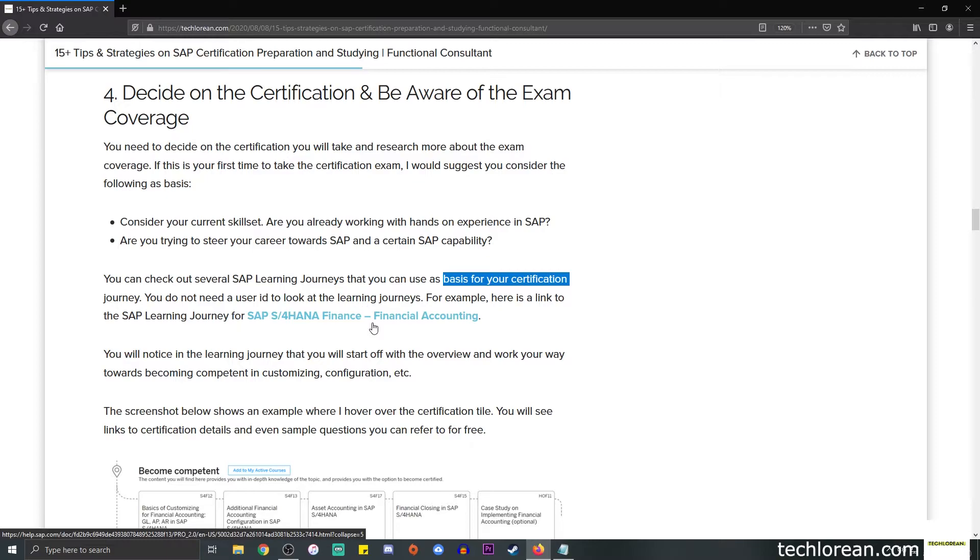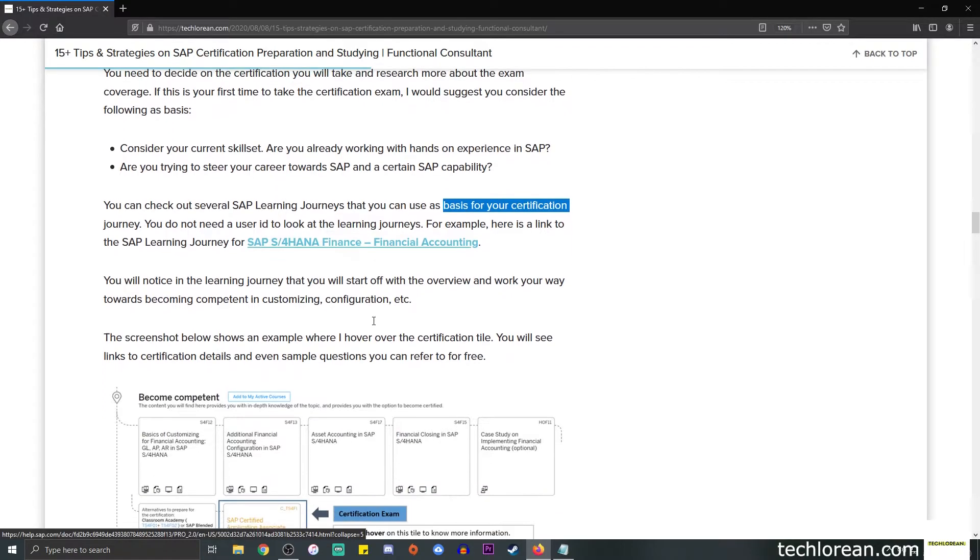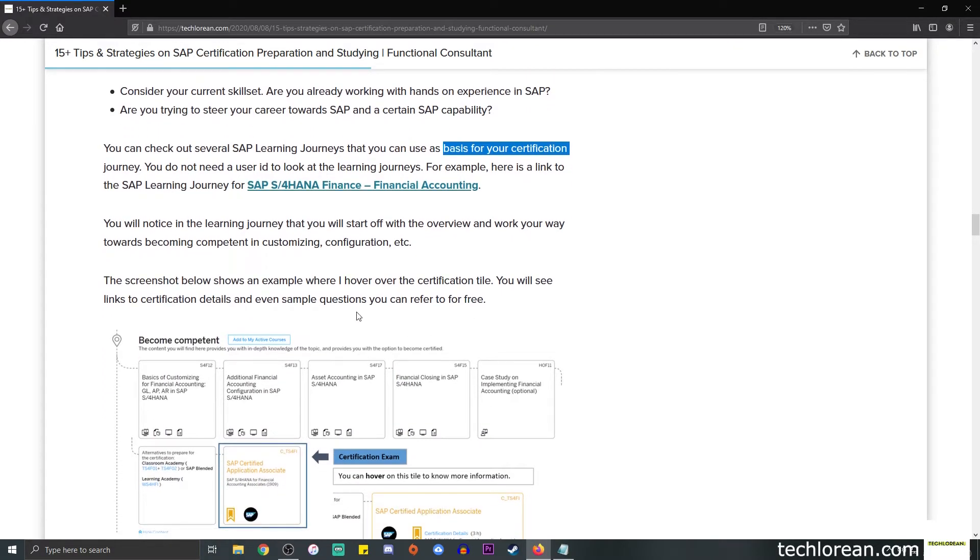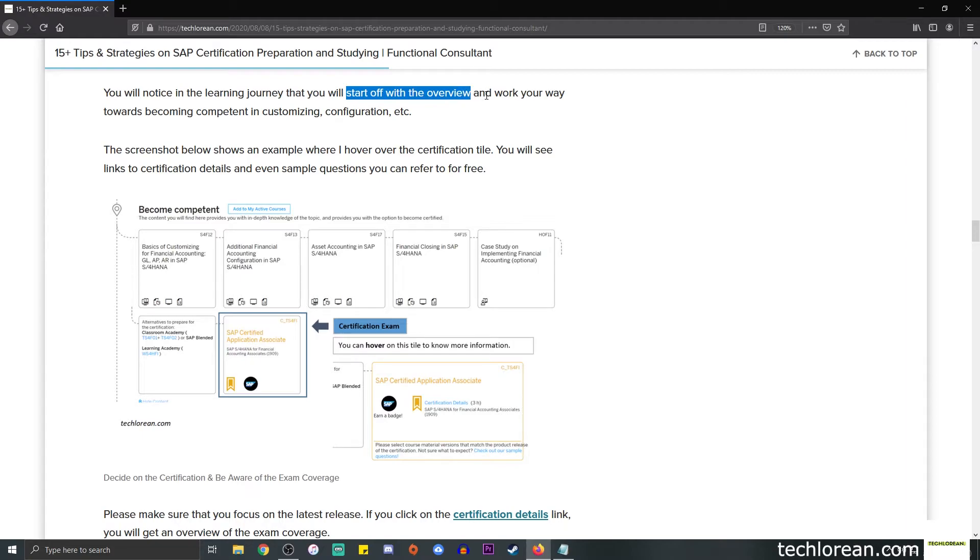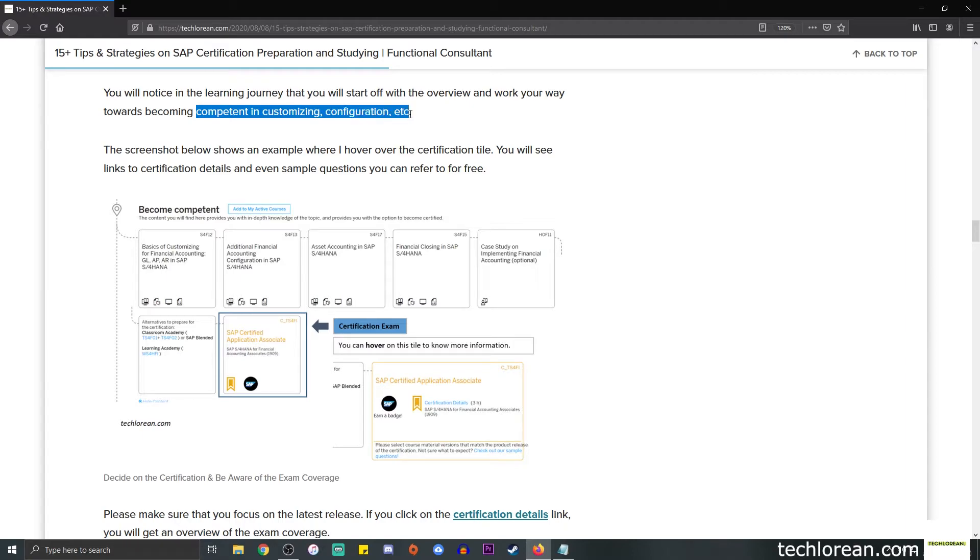If you're looking for an example, I did link here the SAP learning journey for SAP S/4HANA Finance or for financial accounting. You will notice that I do have a screenshot below, and it shows you a learning journey. It's going to start off with an overview, and eventually you work your way towards becoming competent in customizing, configuration, etc.